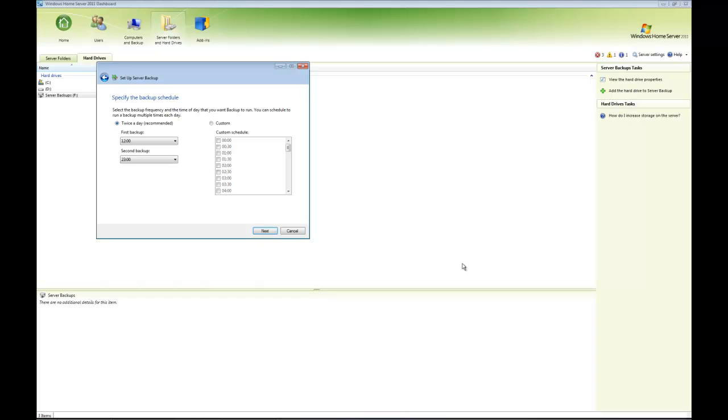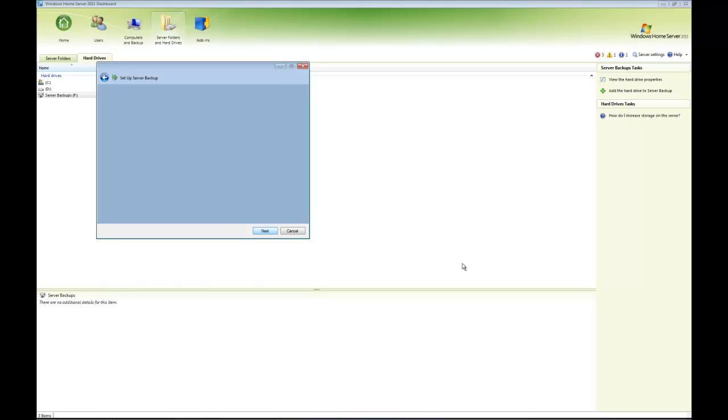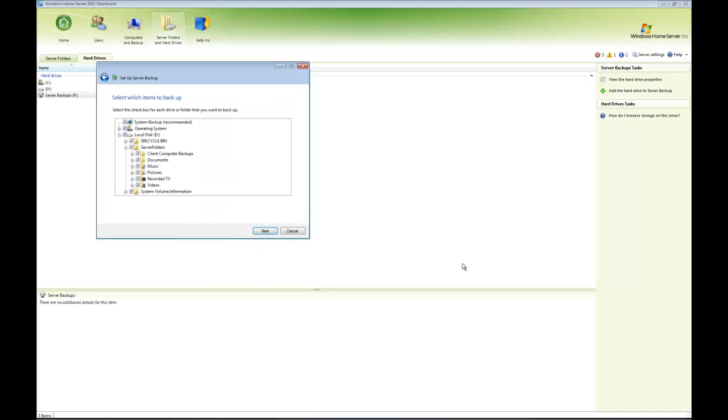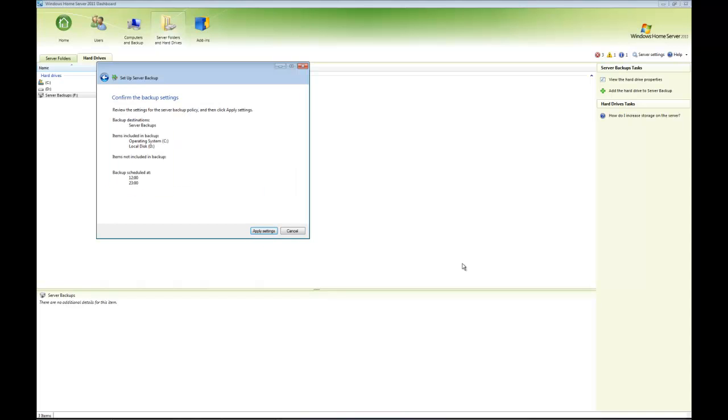In my case, I'm going to select twice a day and click Next. It's asking me what I want to back up. I want to back everything up because I want my server to be as secure as possible. Click Next. It's confirming what I've selected—there's my backup destination, Server Backups.